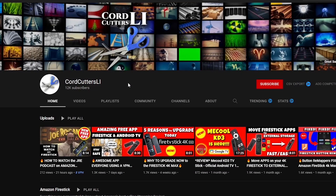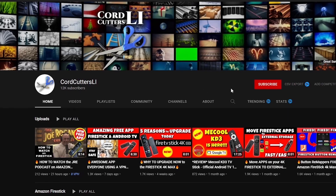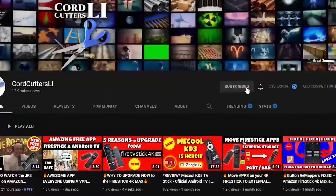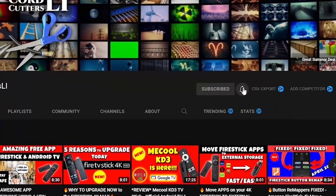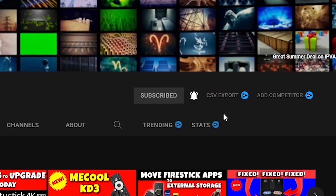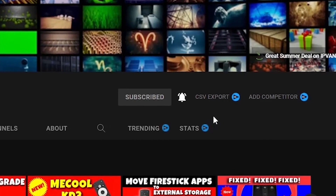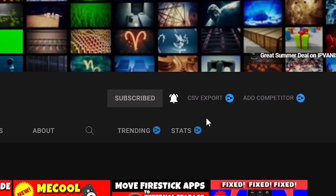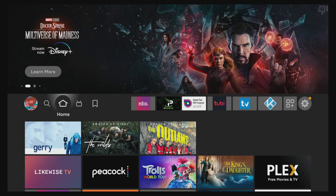If you're new to Cord Cutters Li, where we try to help you save money on your cable bill, please click that subscribe button and hit the notification bell. Doing this will make sure you don't miss out on any new videos as they come out, and it helps to support the channel.